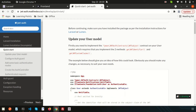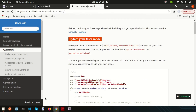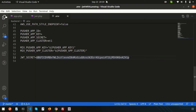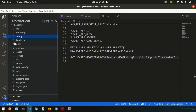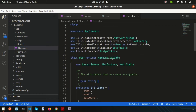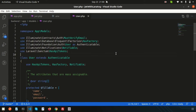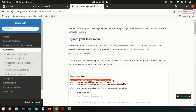We need to update our model following the documentation. Go inside the model — the User model — inside the app/Models folder. This is the default model created when you install Laravel; we don't need to create it manually. We need to use the JWTSubject interface, so add that here.